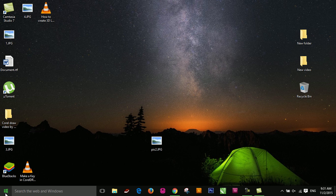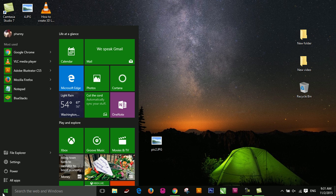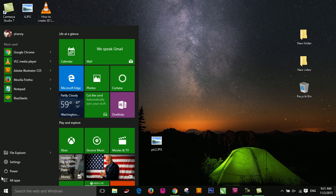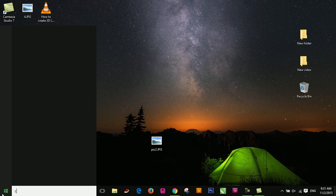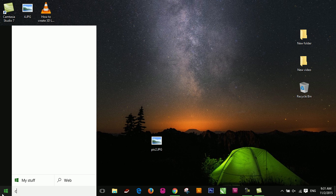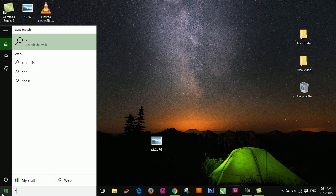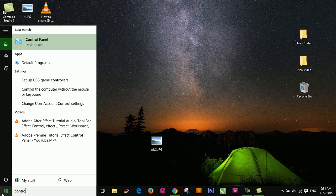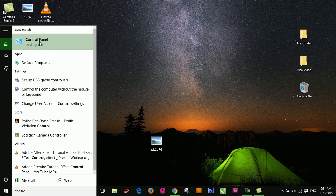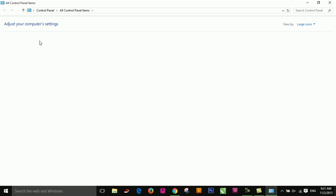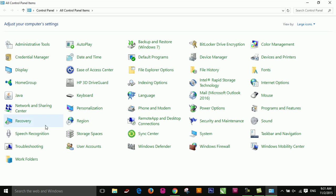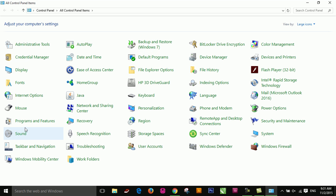Now I want to show you how to remove Internet Download Manager. Go to Control Panel and then click Programs and Features.